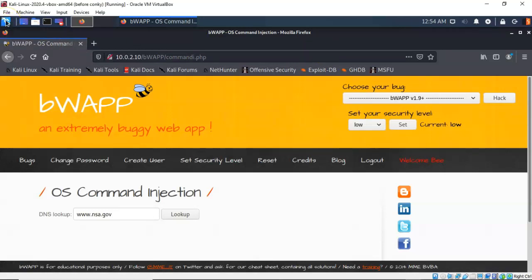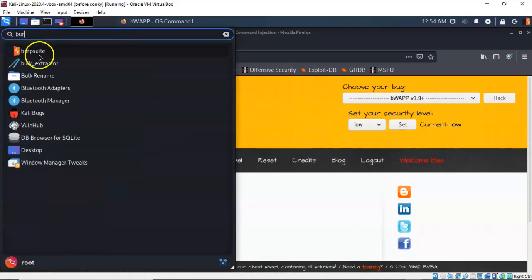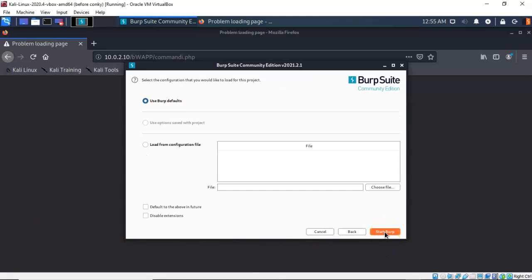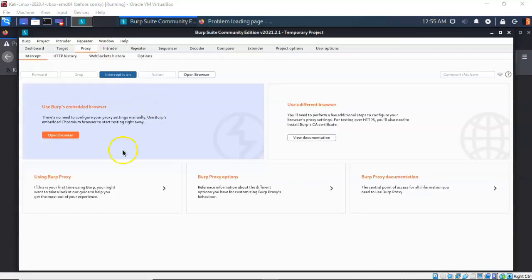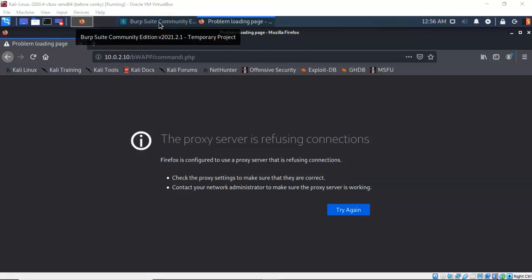To launch BurpSuite go to the quick launch and type in BurpSuite. Accept all the defaults and click on Start BurpSuite. Once BurpSuite starts up, go to the Proxy tab and where it says Intercept is On, click that to turn it off. You can then minimize BurpSuite, which places the shortcut up in the Kali toolbar.